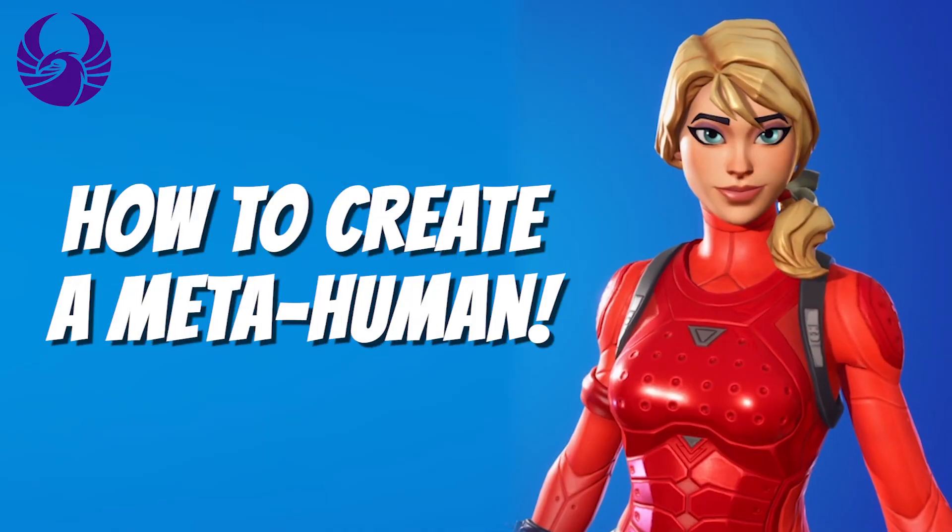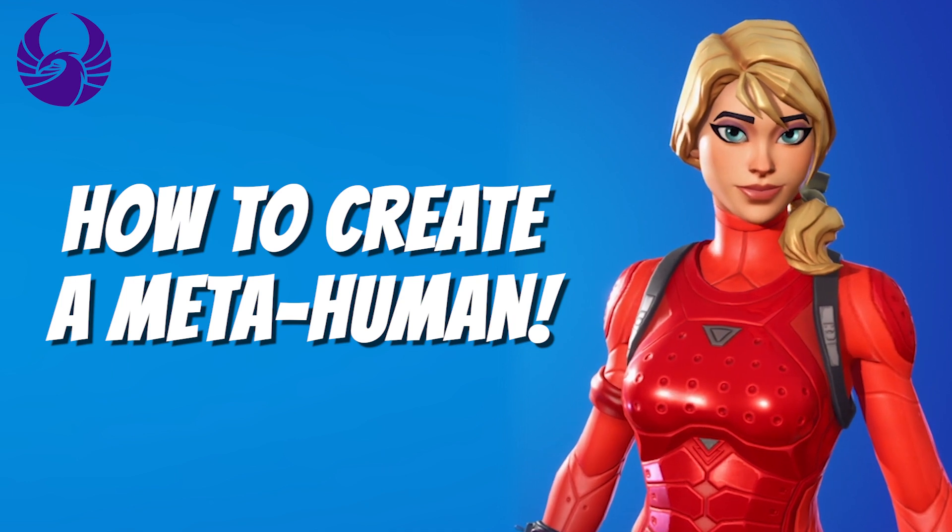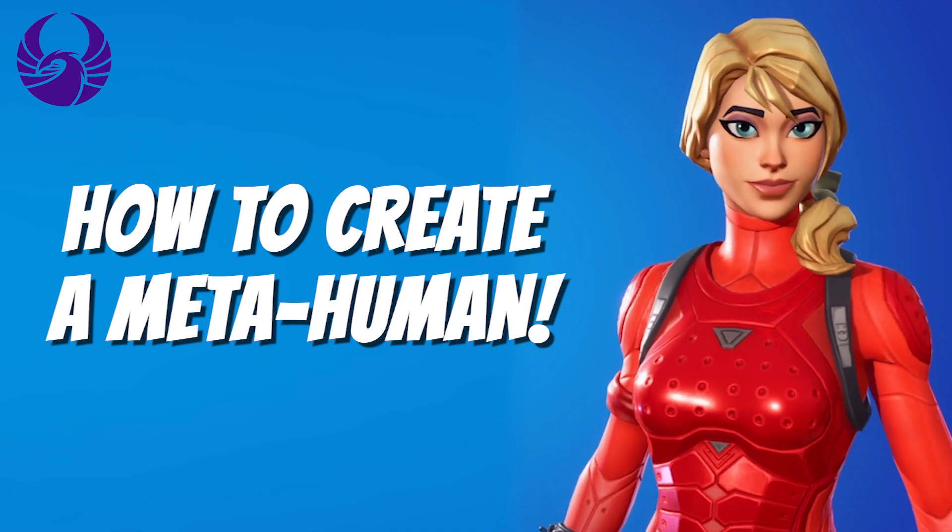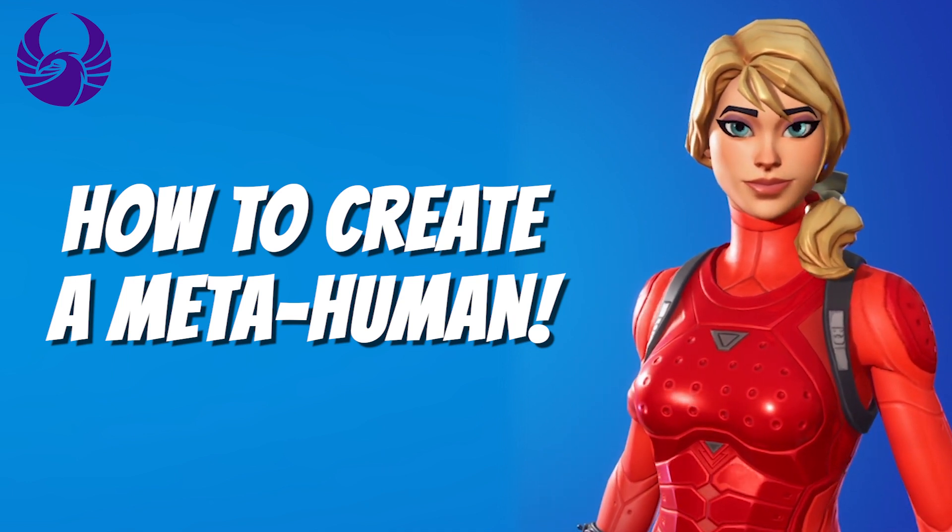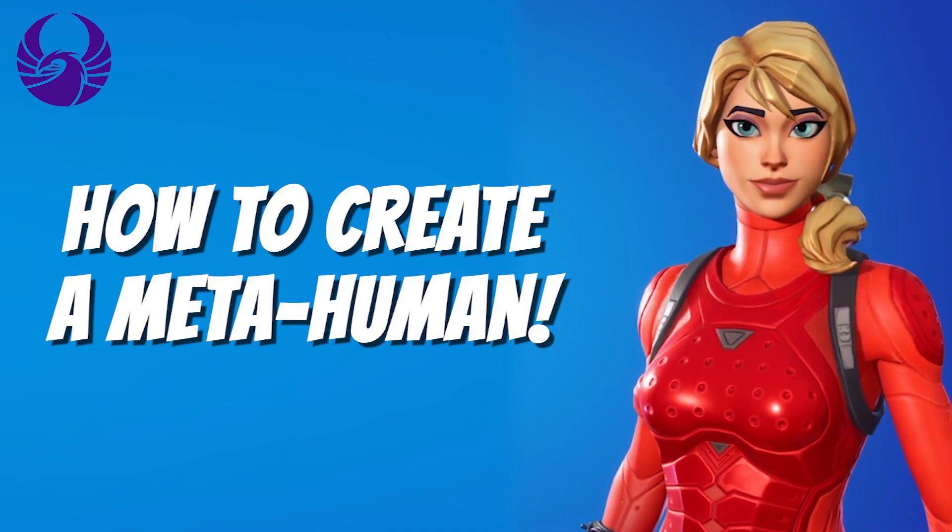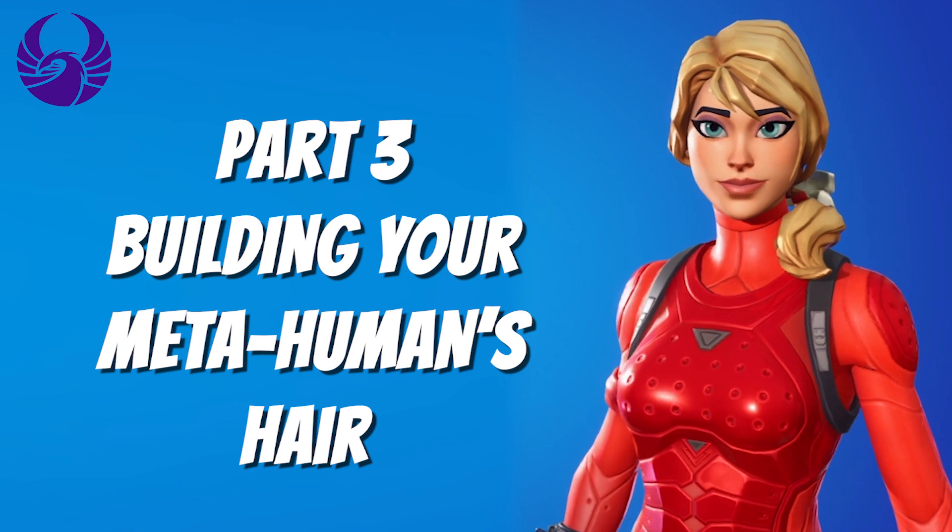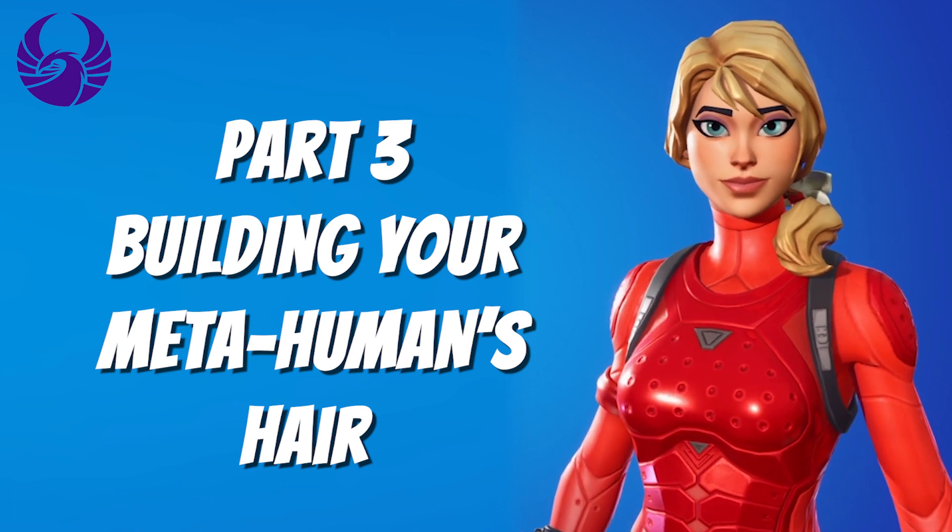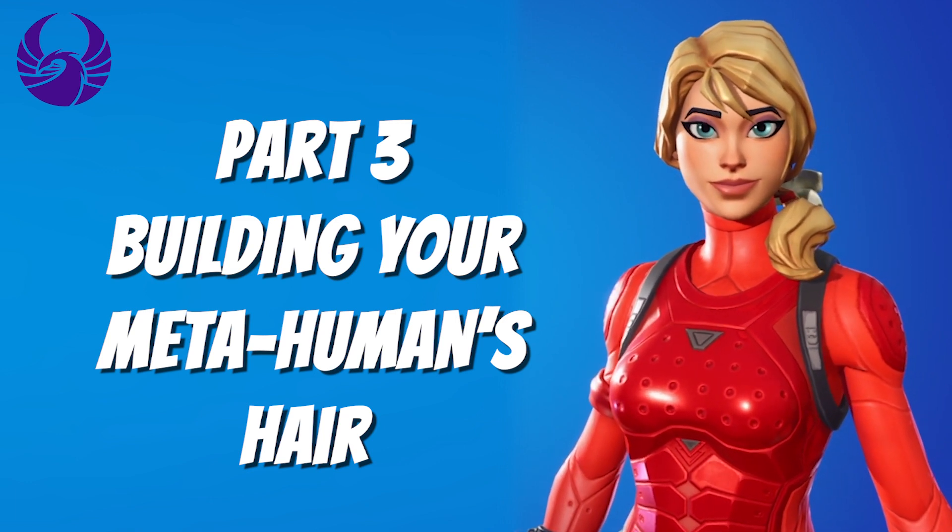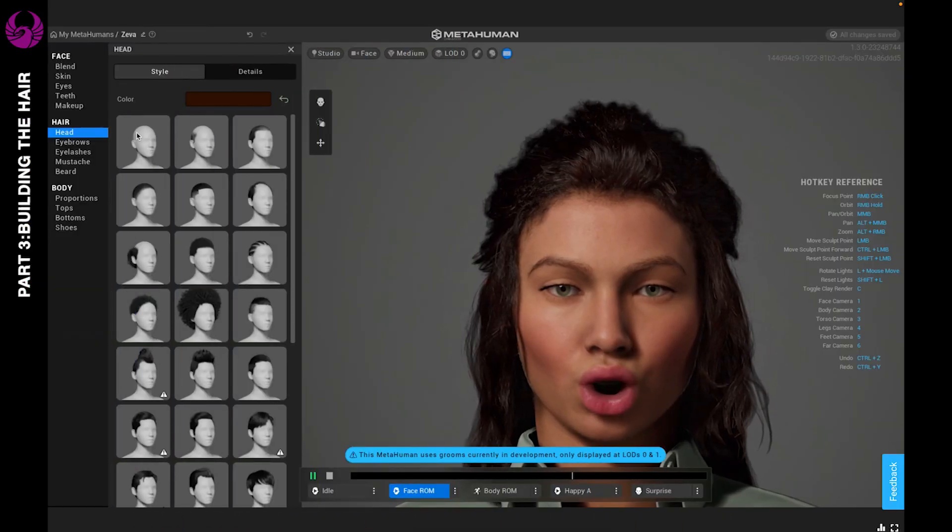Welcome back you guys. It's time to continue the tutorial on how to build your MetaHuman. In this tutorial I'm going to be showing you how to build your MetaHuman's hair. Let's go ahead and get into it.